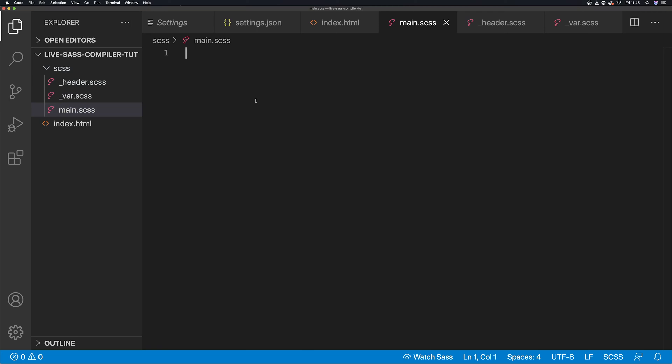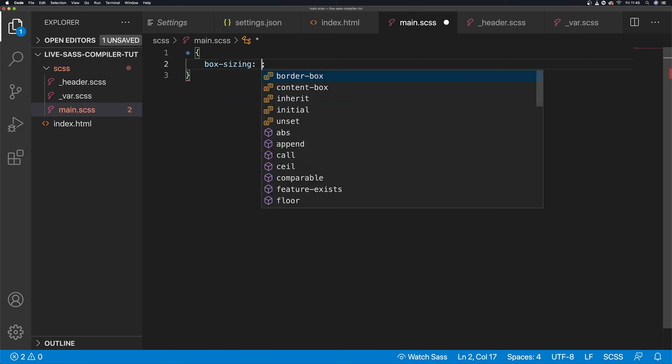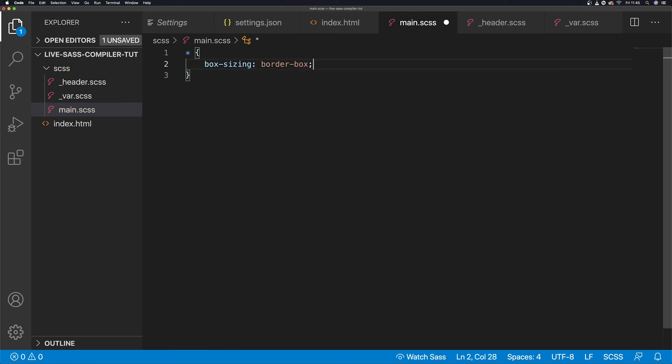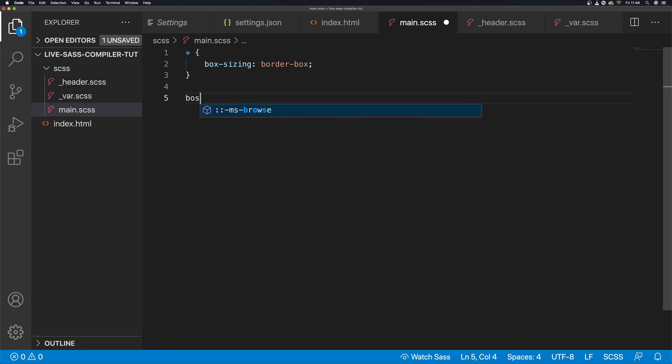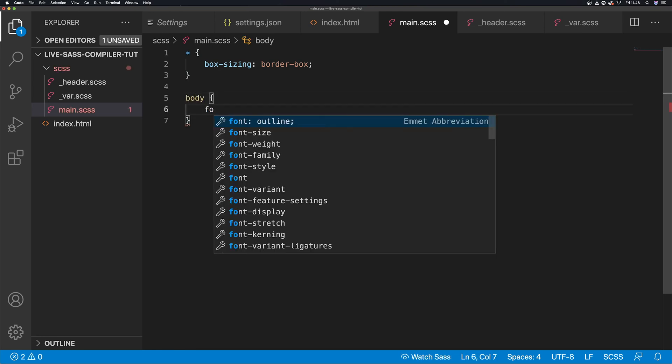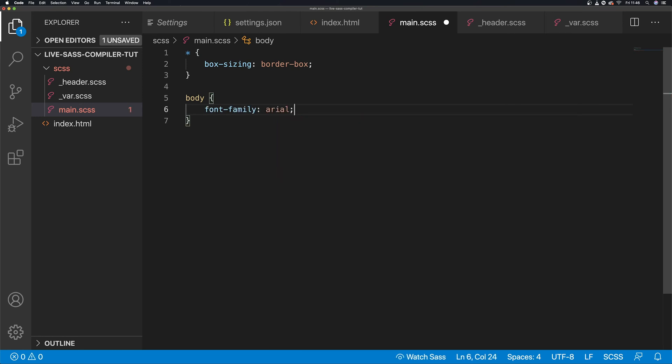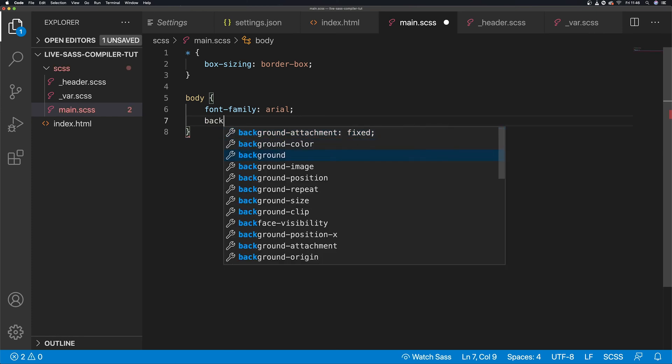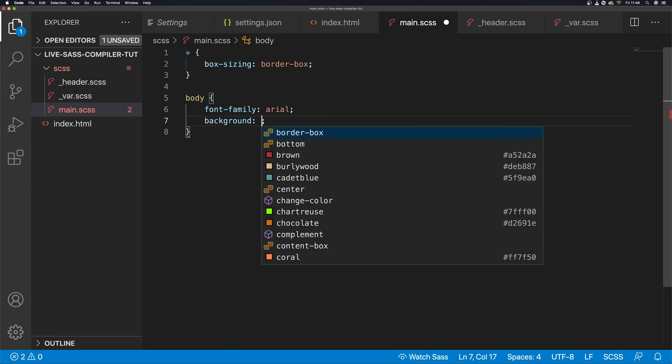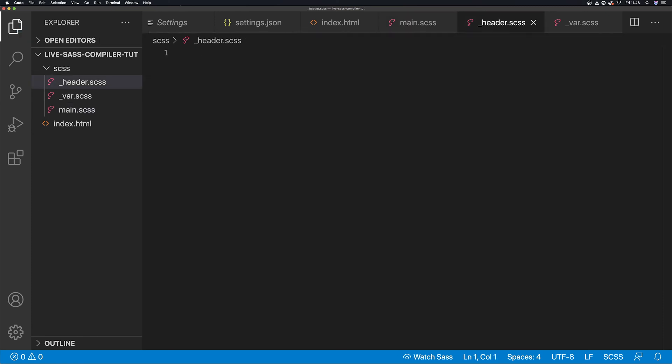The particular benefit is when it comes to this extension, it saves in real time when you're saving partial files. For the main we're going to have just to sort of test out the auto prefix: box-sizing border-box and then the body. The variables we're going to test out, I'm going to do background tomato.